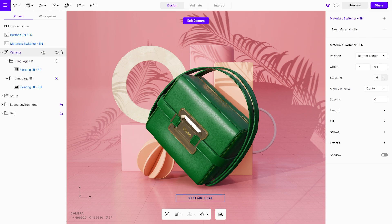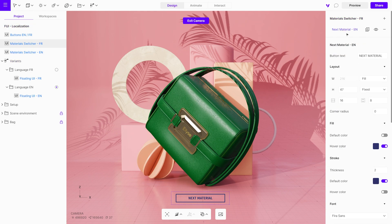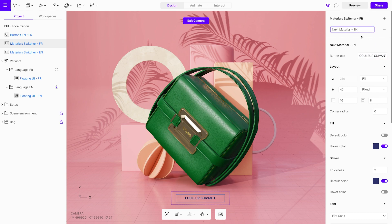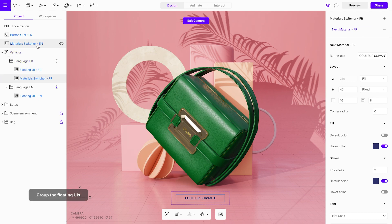Duplicate this button to maintain the design and change the button text and name. The advantage of using variants with language groups is that you don't need to create additional interactions — just move each language variant to a dedicated group.